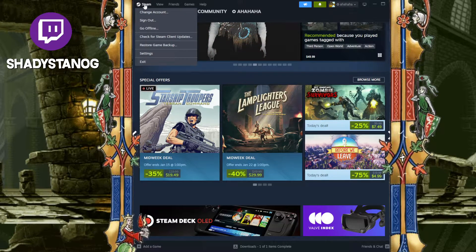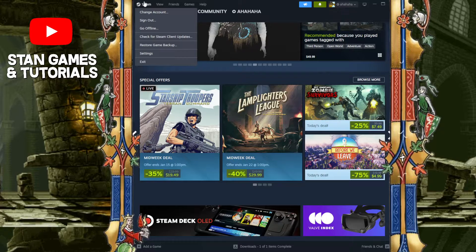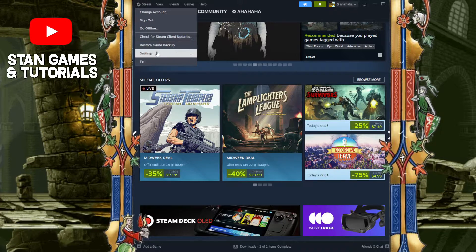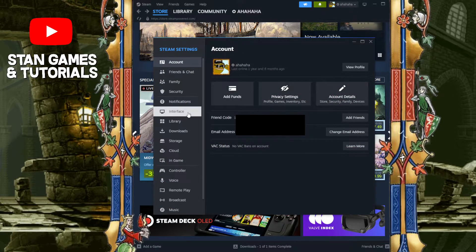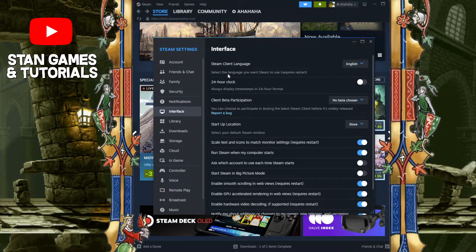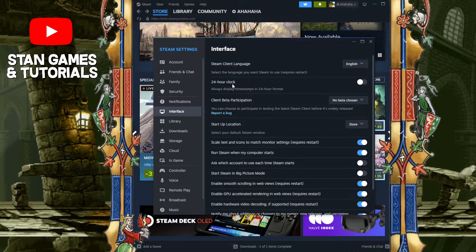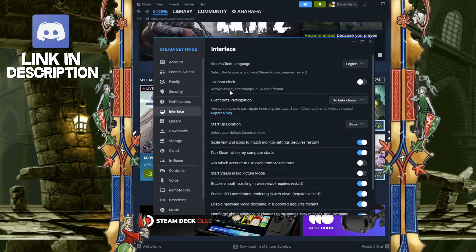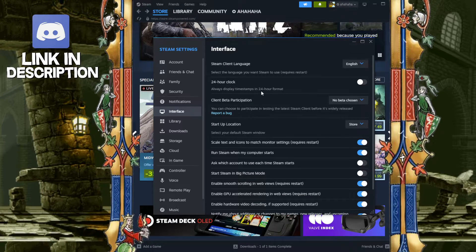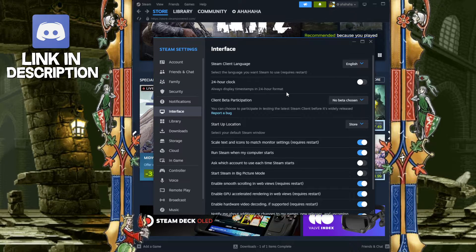Top left Steam right over here — this is where you start on your client. Then you go to Settings, then we're going to go to Interface. Right over here, 24-hour clock — as you can see, second option: always display timestamps in 24-hour format.